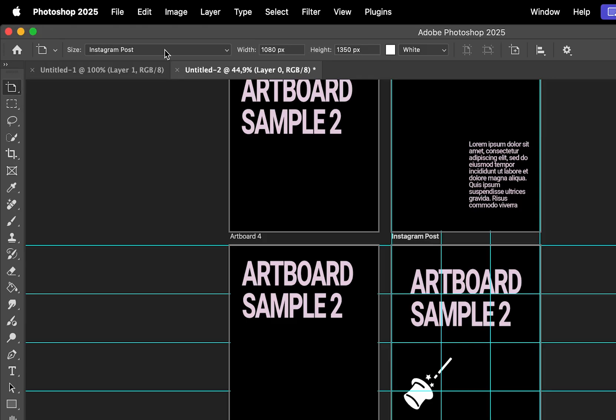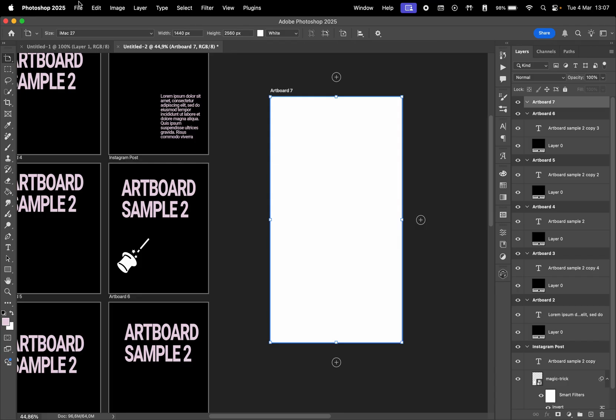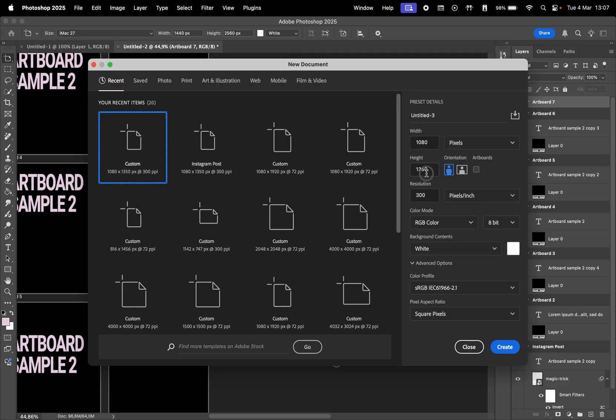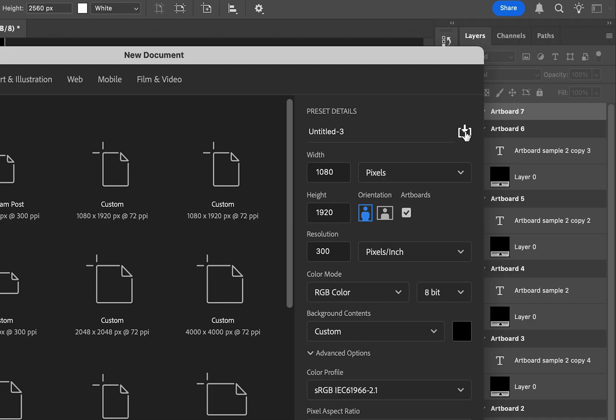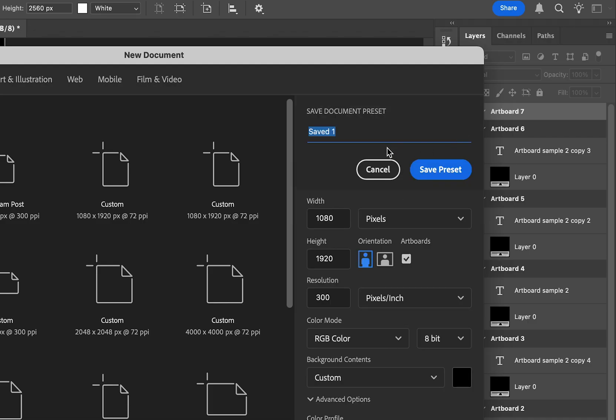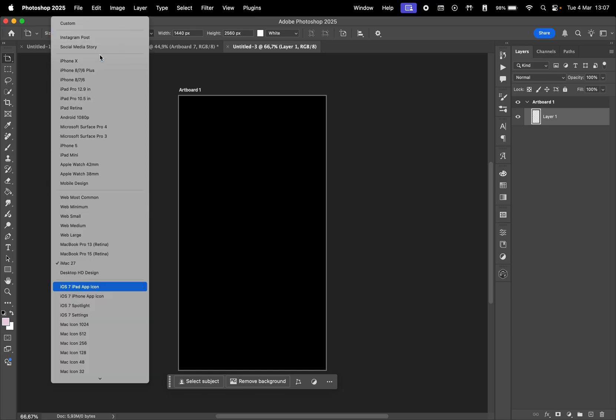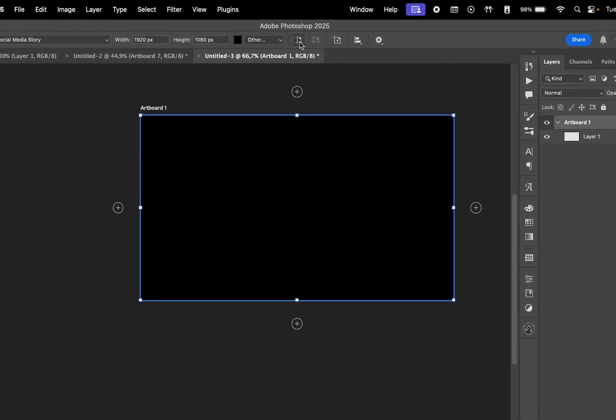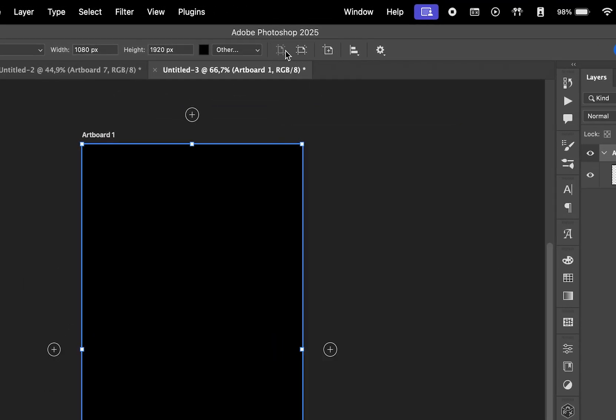When you select the artboard tool, you can choose from a few size presets. If you want to create your own preset, go to File, New, and choose the size and all the other settings. Then check Artboards and click this icon to create a preset. Give it a name, and now whenever you select the artboard tool, you can find your preset at the top.